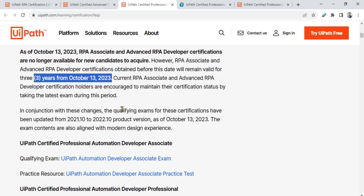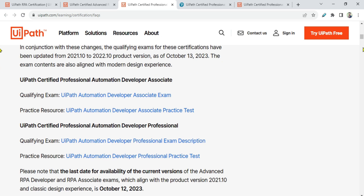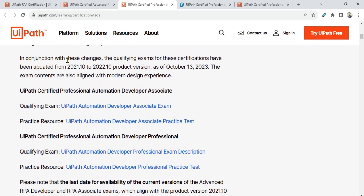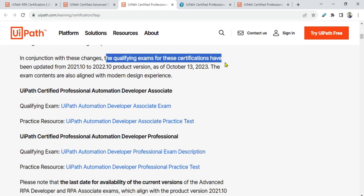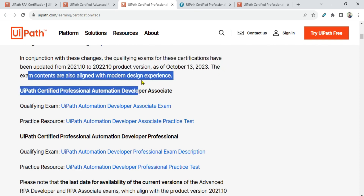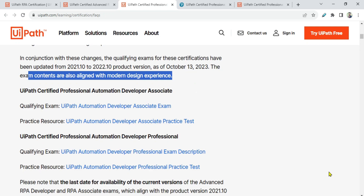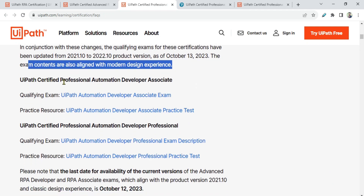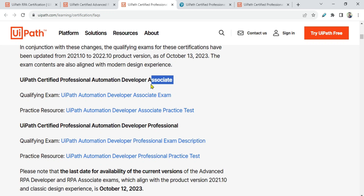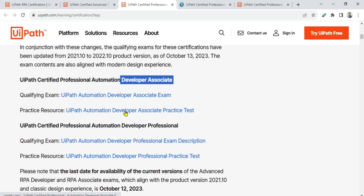So it is valid for the next three years. In conjunction with these changes, the exam contents are also aligned with the modern design experience — this is also important. The UiPath Certified Professional Automation Developer Associate page has documentation and a practice test link. We will go through all of this to see what differences have been brought through this new exam pattern.